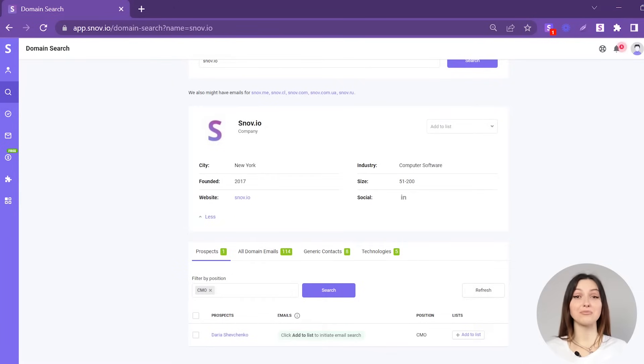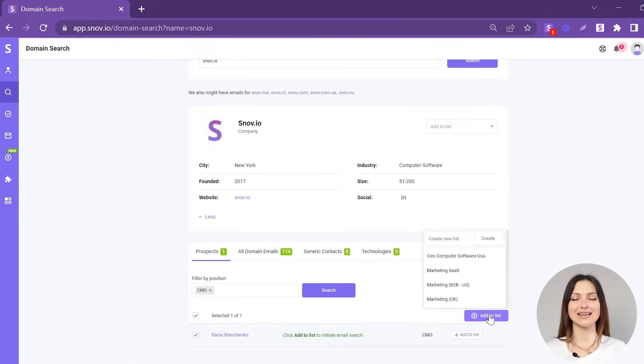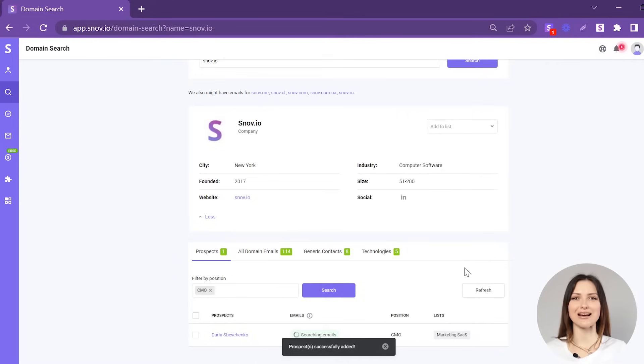To add the prospect to the list, choose it, click the Add to list button, and save it to one of your prospect lists.